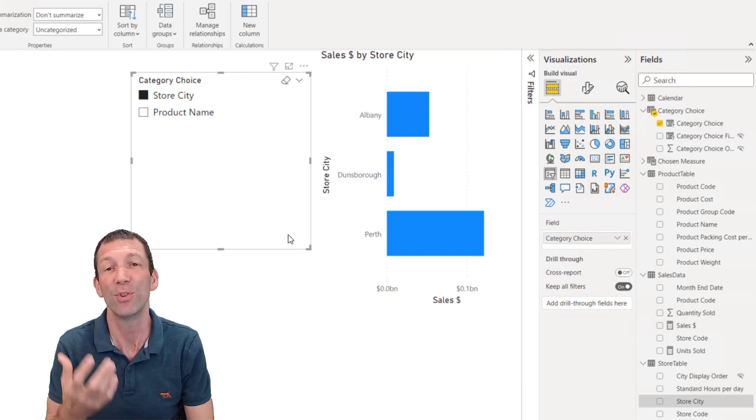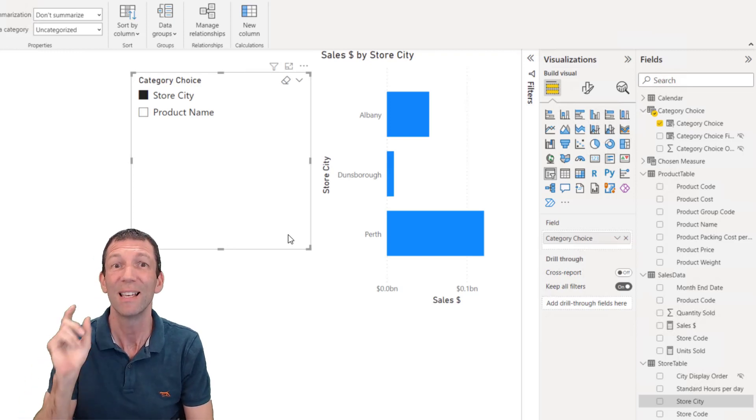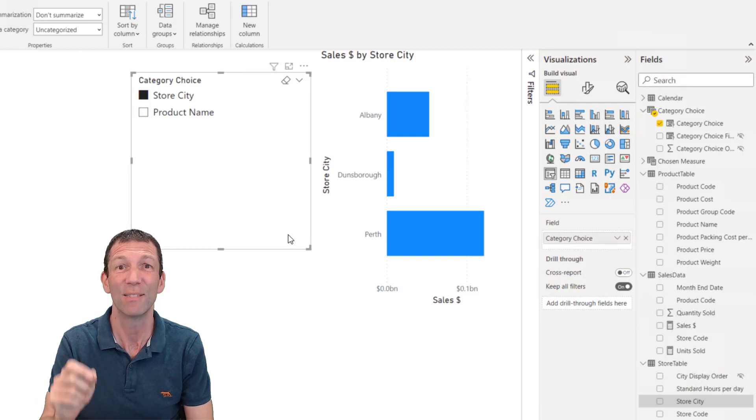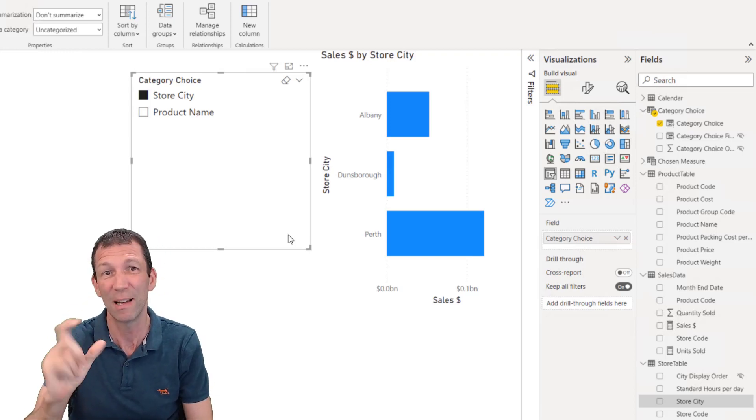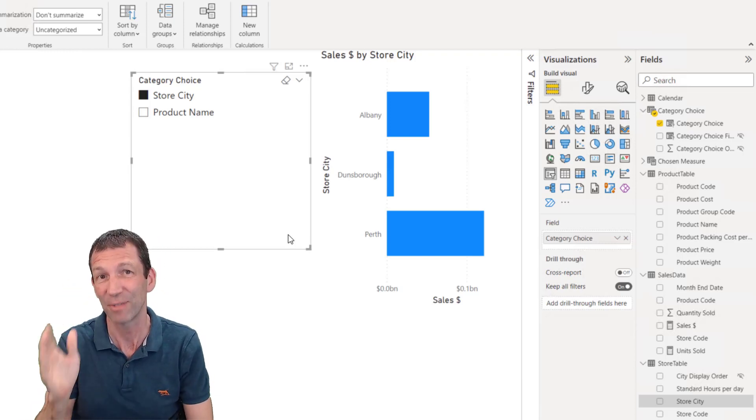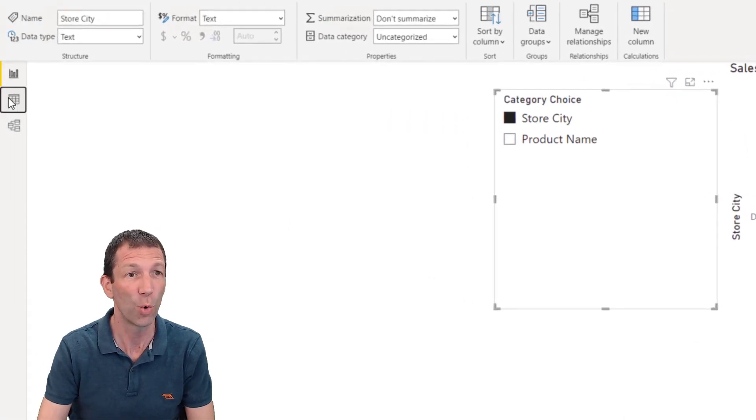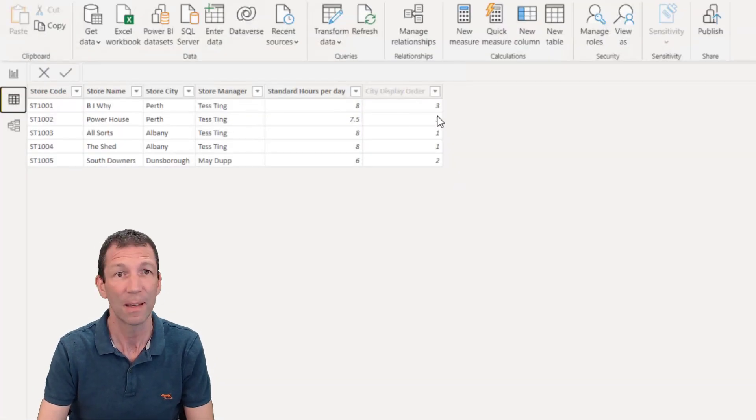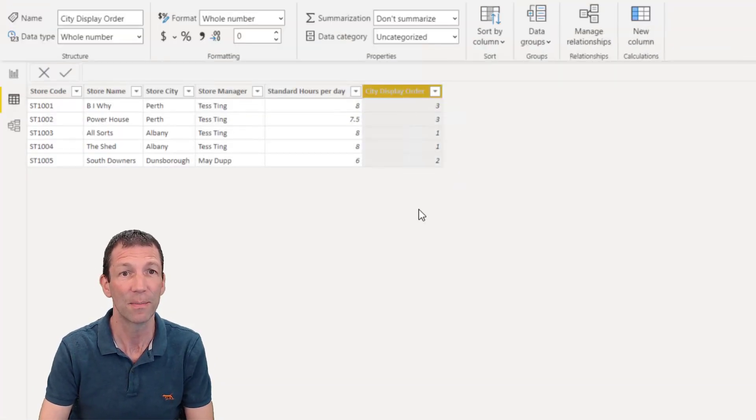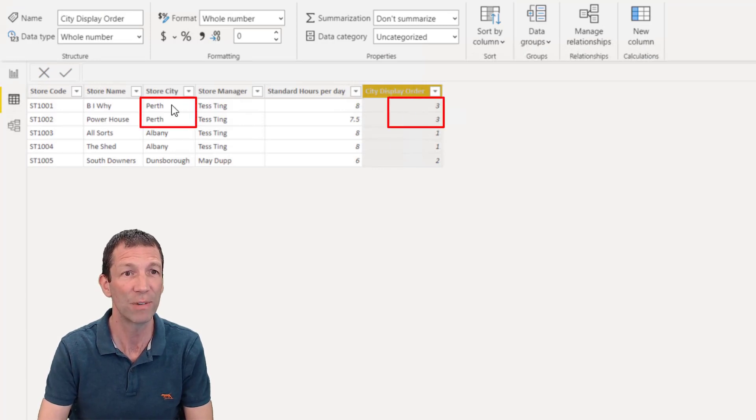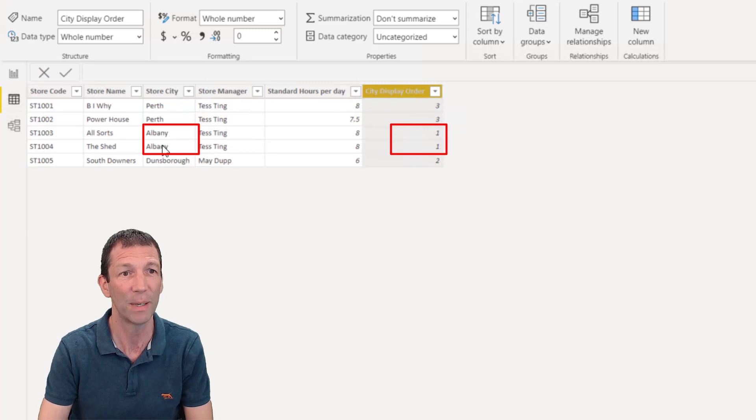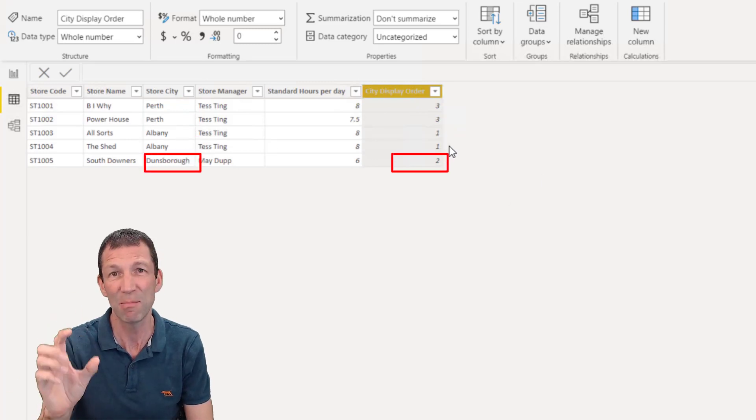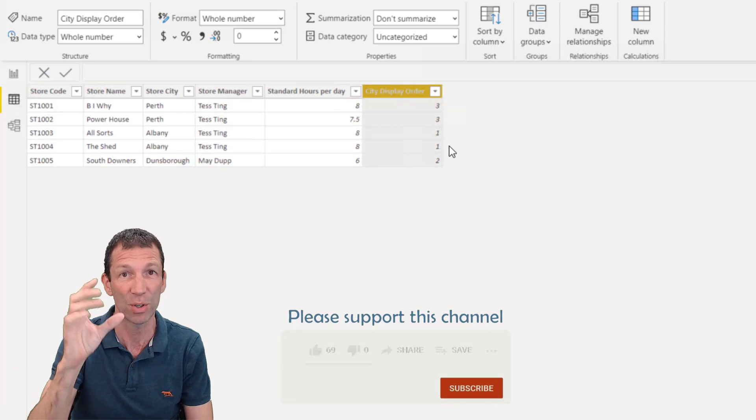So if you want things to display in a certain order using this technique, because you're toggling between different categories, you have to have a sort order column. All my sort order column is, is just something like this. It's just a number three against Perth, one against Albany, two against Dunsborough. It has to be the same number against the same piece of text that you want to sort.